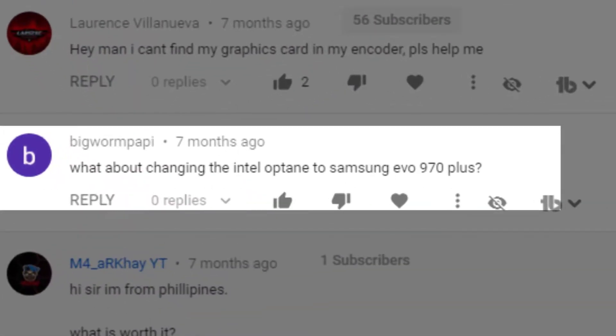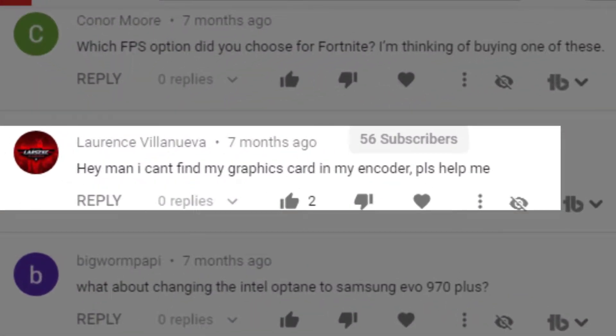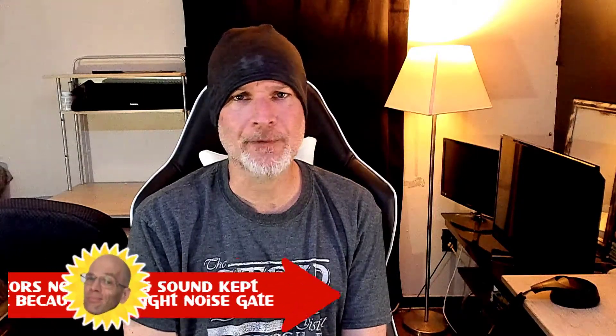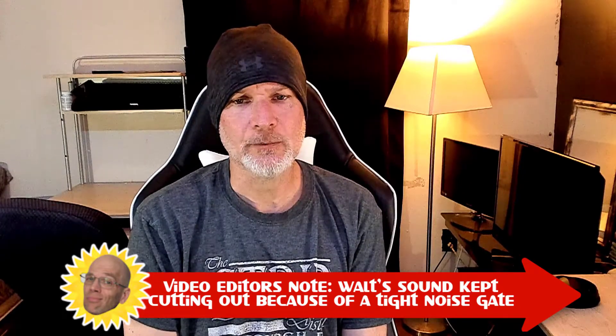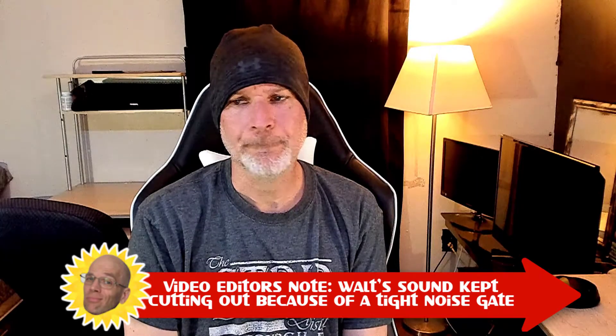Big Worm Pappy, posted a few months ago on the Alienware R7 video, asks about upgrading — specifically changing the Intel Optane to a Samsung 970 Evo. Next, someone named LAR6 can't find their graphics card in the OBS encoder and asks for help. I'm going to need a little more detail on that — do you have an AMD graphics card or what? The GPU should be popping up under encoding options.